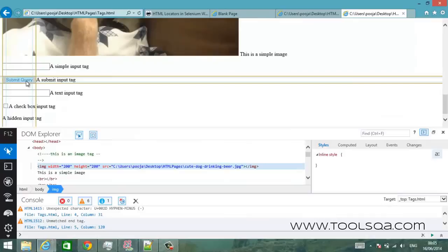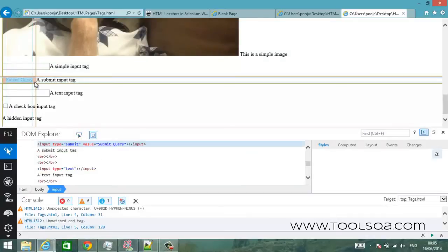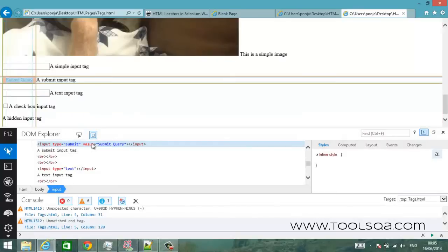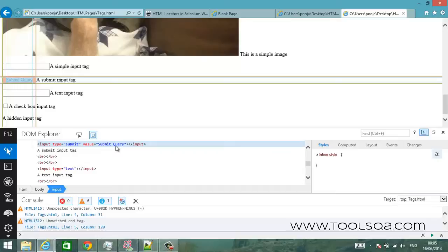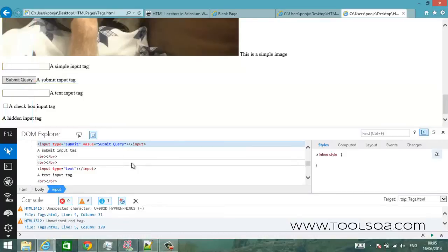Now let's try to find a button. This is the button element that we are looking for. Now as I click on this the button, the HTML code of button is highlighted. So it says that it's an input tag with type submit and the value submit query. So this value is actually the text on the button.